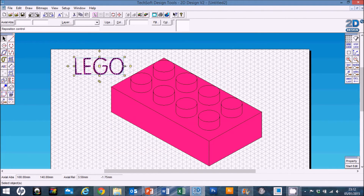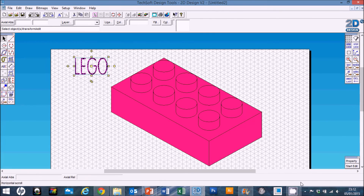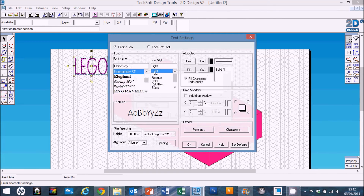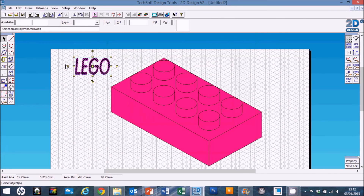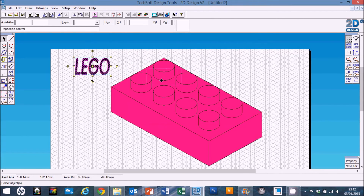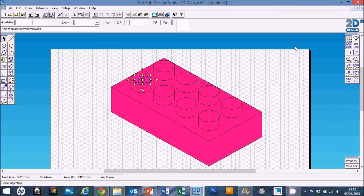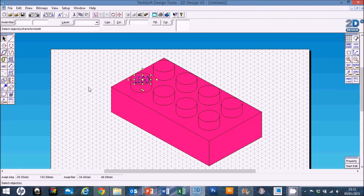We need to make it a little bit narrower, so just pull that in to make it narrower. We also want it to be italic, so go into Properties, find our LEGO text, go into Settings, and change that to Bold Italic. That looks a bit more like it. Now make it roughly the right size for a dimple.